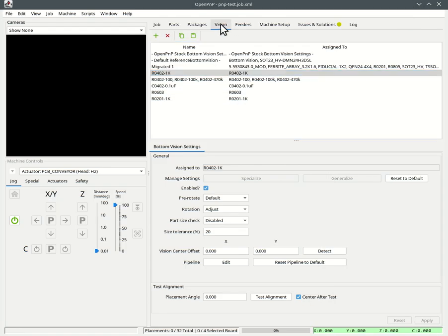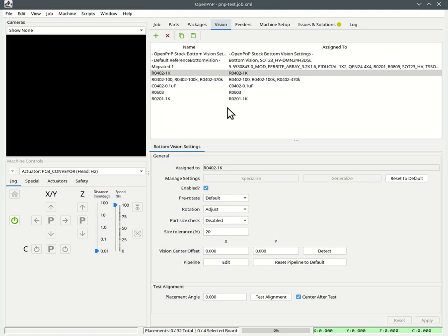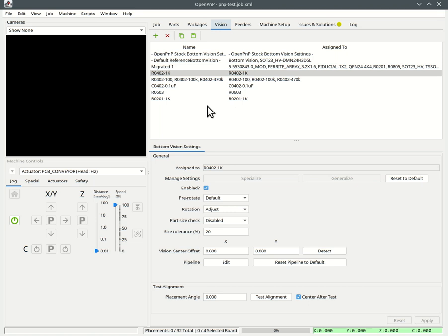OpenPNP now has this new vision tab with all the bottom vision settings centralized. After you start that version for the first time, it will automatically migrate your existing part settings into this system. In doing so, it will unify all the same settings into one. So if your pipelines on the parts are exactly the same and all the settings are exactly the same, then it will be fused into one setting and hopefully after migration you will only have a handful of these settings so you can manage them more easily.